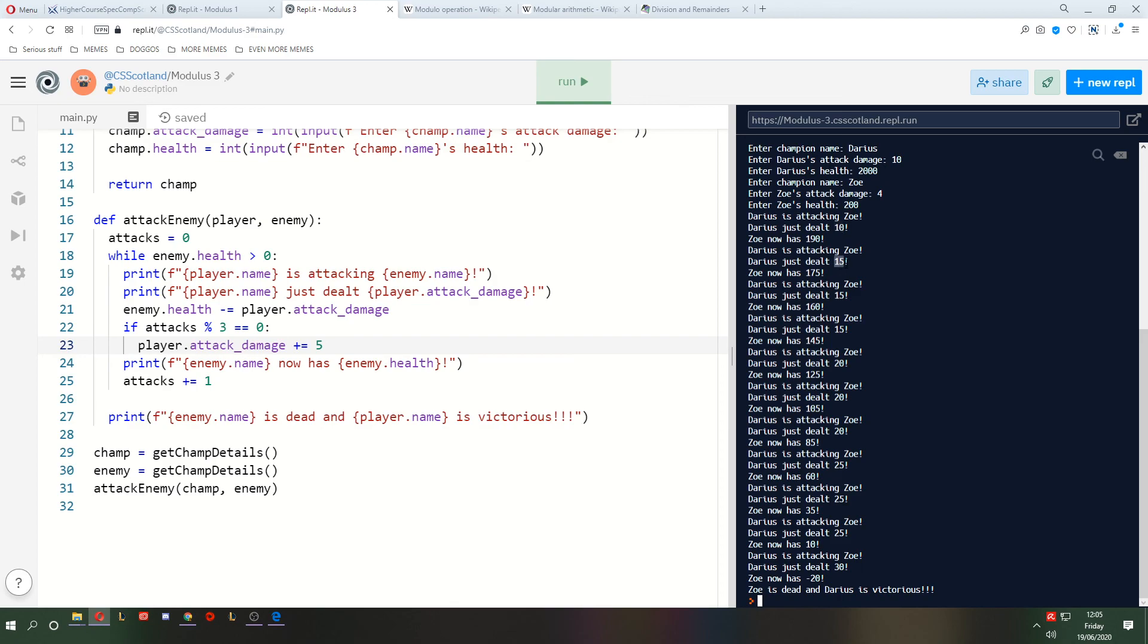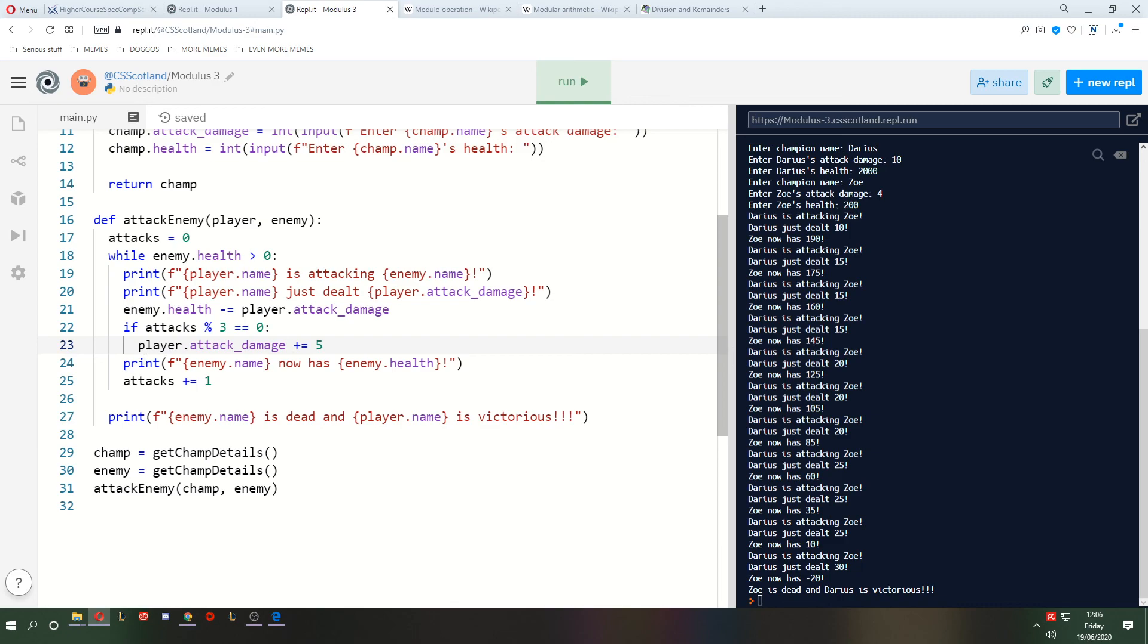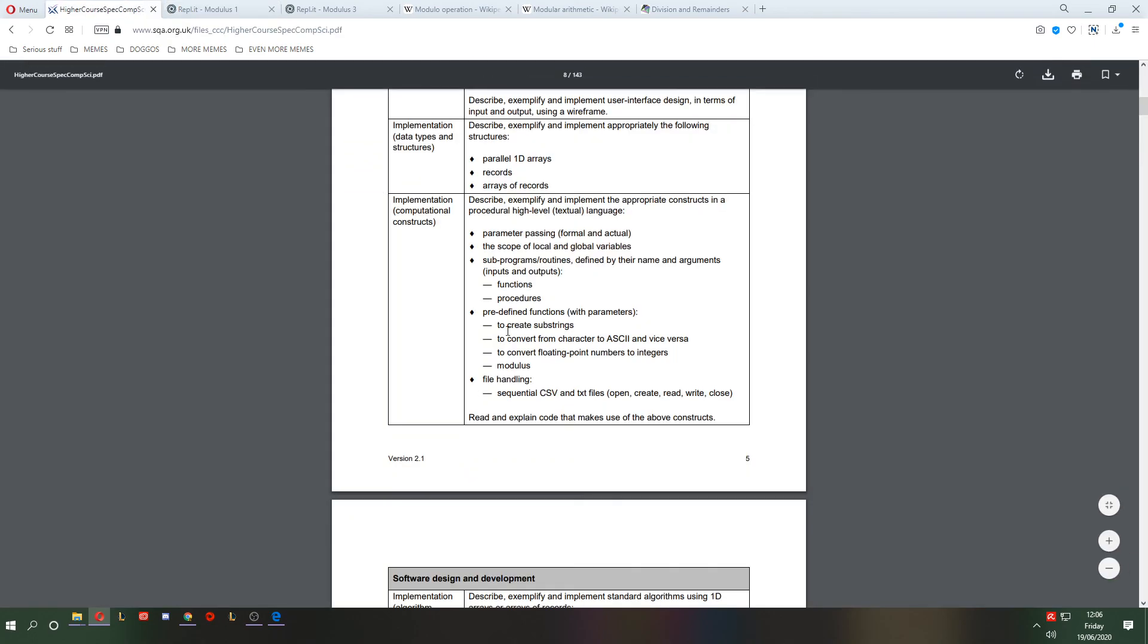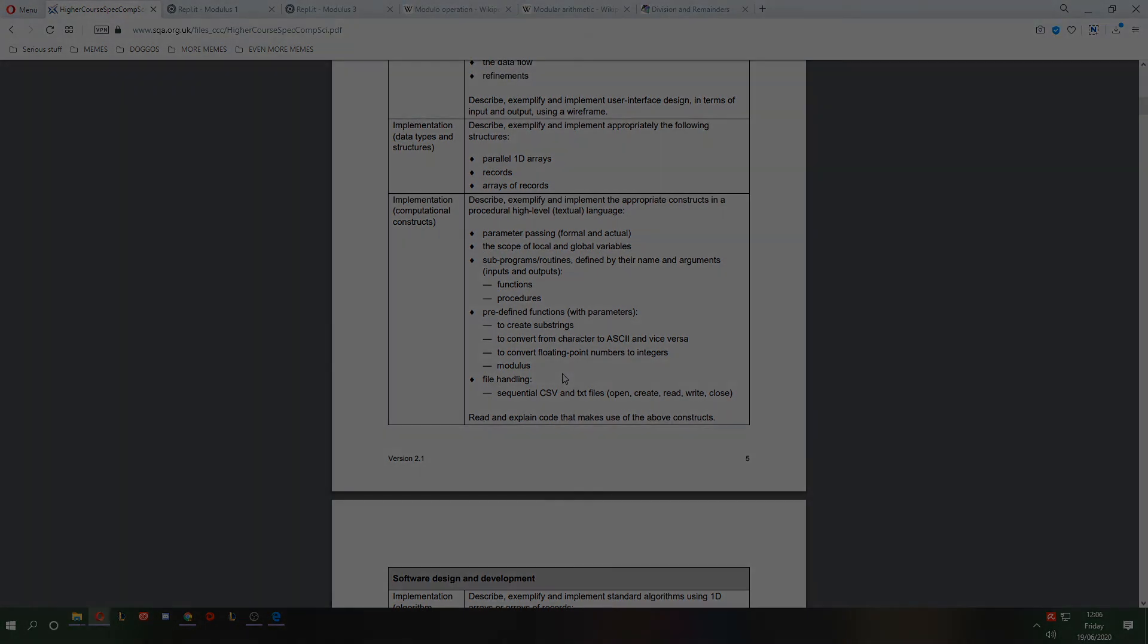The first time we dealt 10 damage, then we dealt 15, 15, 15. Then we did 20, 20, 20. So every three attacks, it's increasing by 5. A very cool and interactive mechanic, I think you'll agree. So this is another situation where you could use modulus. And modulus is done using the percent symbol. Excellent. So there you have it. You have learned how to use modulus. Hope you've enjoyed this one. I'll see you in the next one.